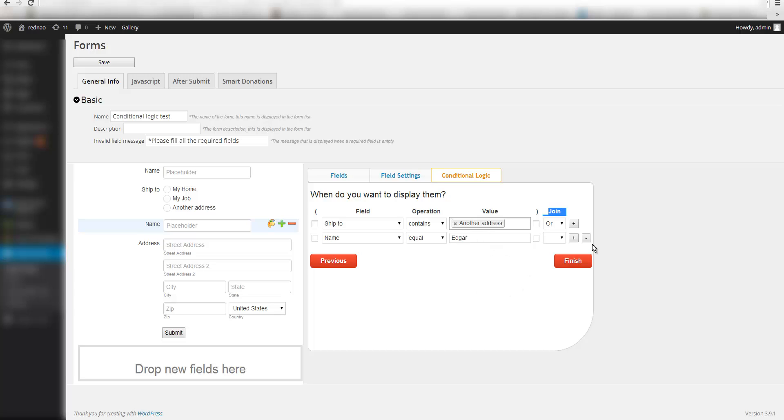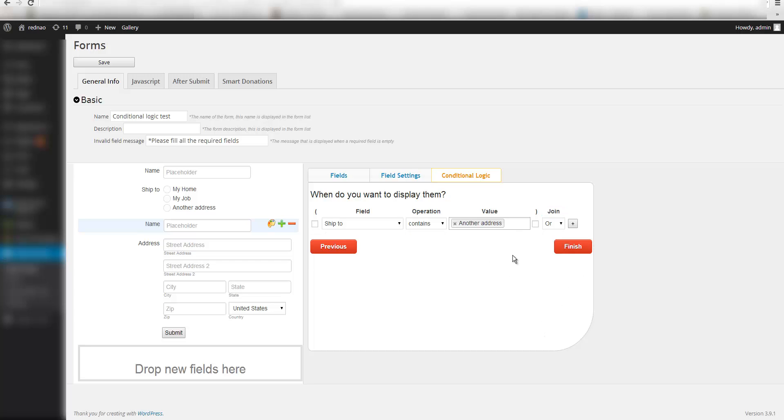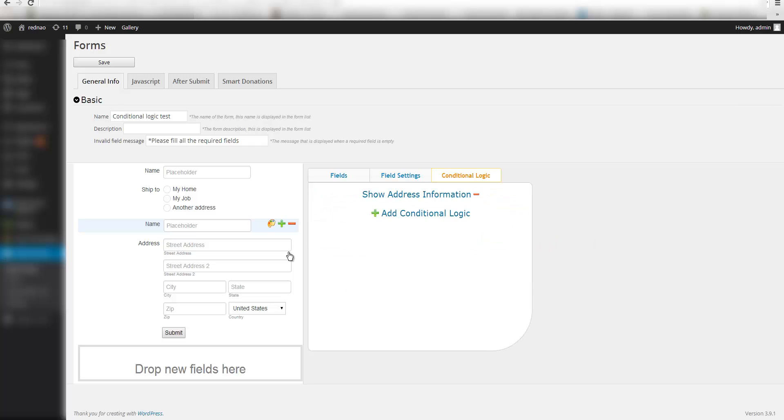So for this example I am going to use just a simple condition. So I have my condition ready, I am going to finish and save.